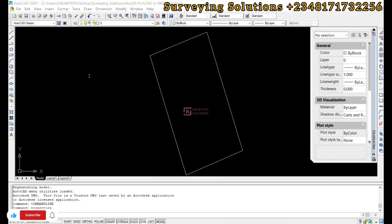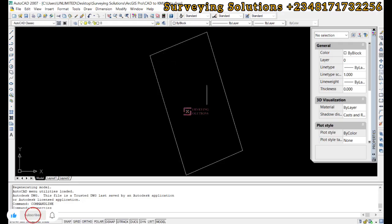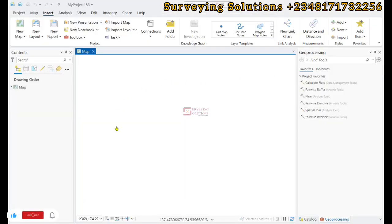Hello guys, welcome to Surveying Solutions. On today's tutorial, we are going to show you how to use ArcGIS Pro to convert AutoCAD files to KML file.